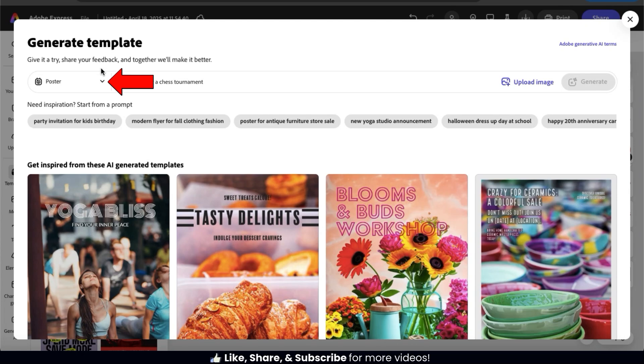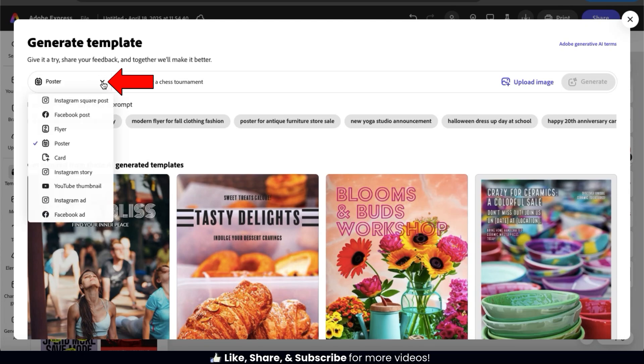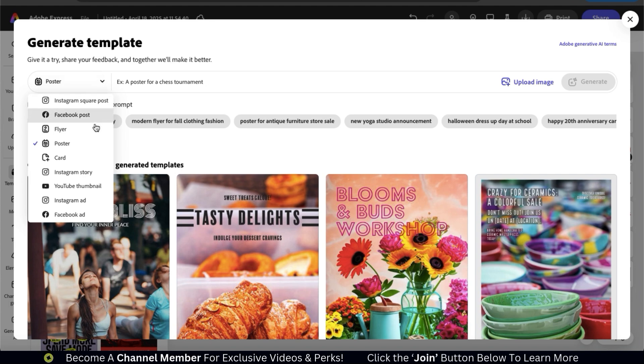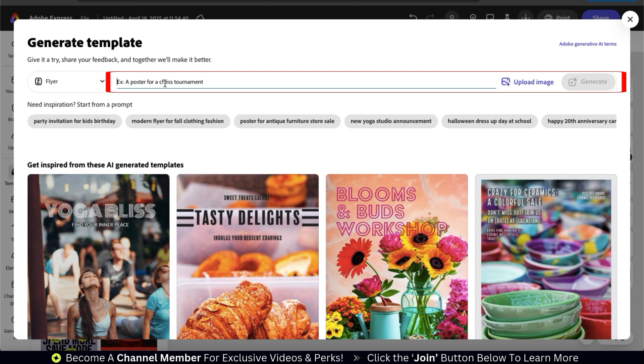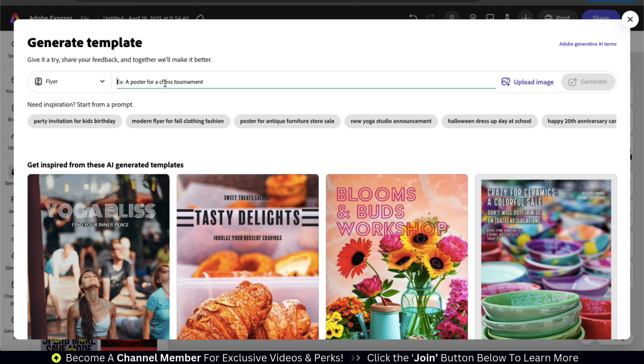First, at the top left hand side, let's select the type of template that we want to generate. For this example, we'll be generating a flyer. Once you select your template type, you can then use the text field here to describe the type of template that you want to generate. You can literally just type in the type of business event that you have coming up and let AI do the rest.